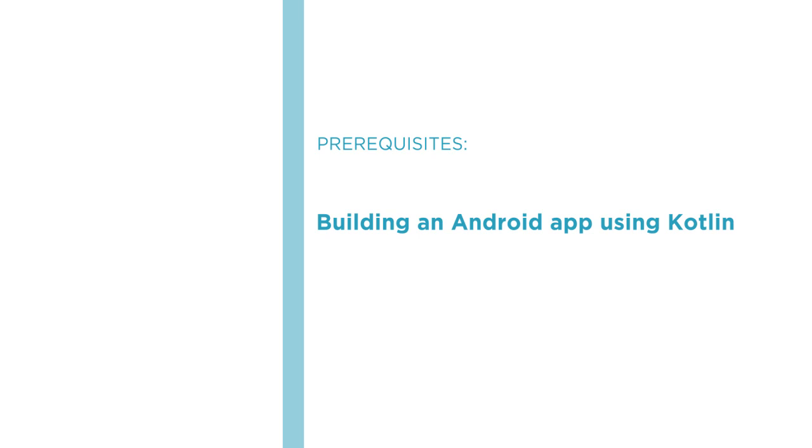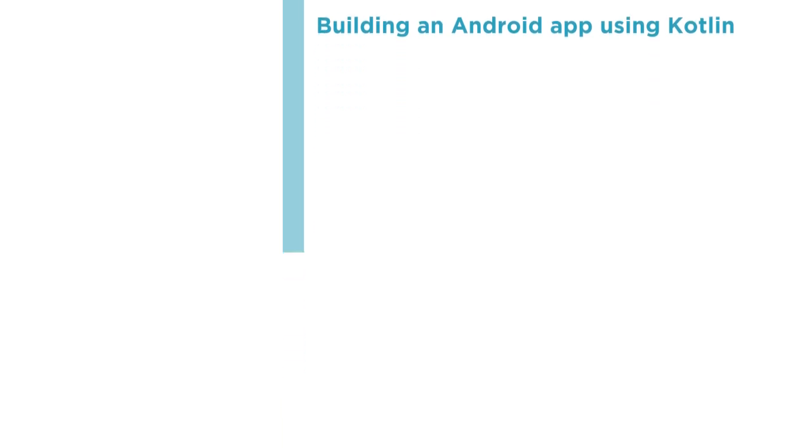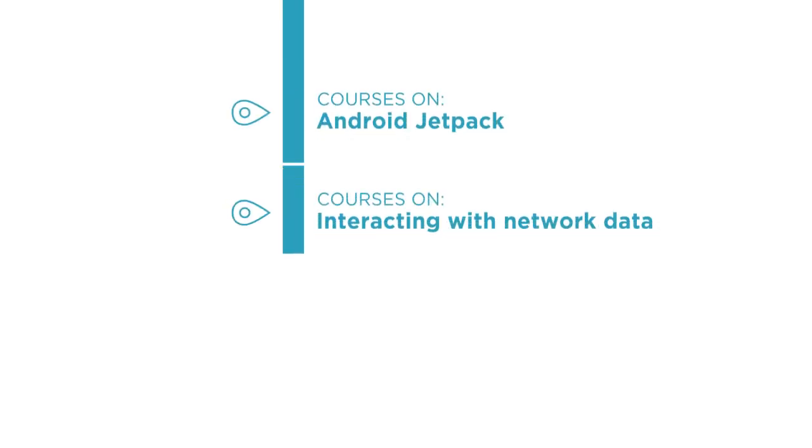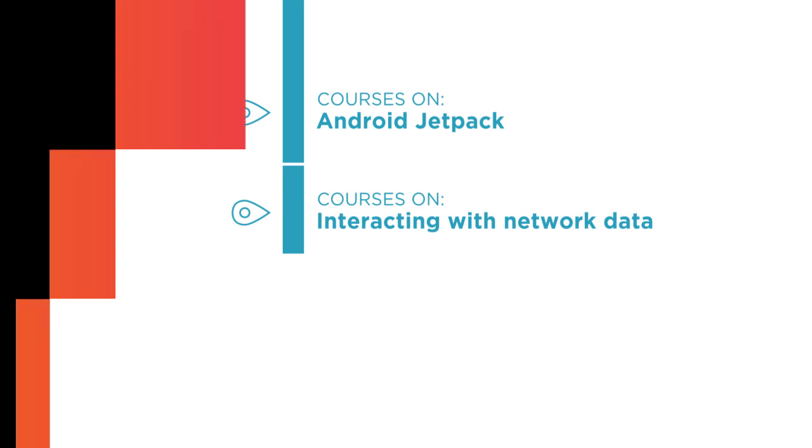From here, you should feel comfortable diving into Android development with courses on Android Jetpack and interacting with network data. I hope you'll join me on this journey to learn how to store user data with the Securing Android User Data with Kotlin course here at Pluralsight.